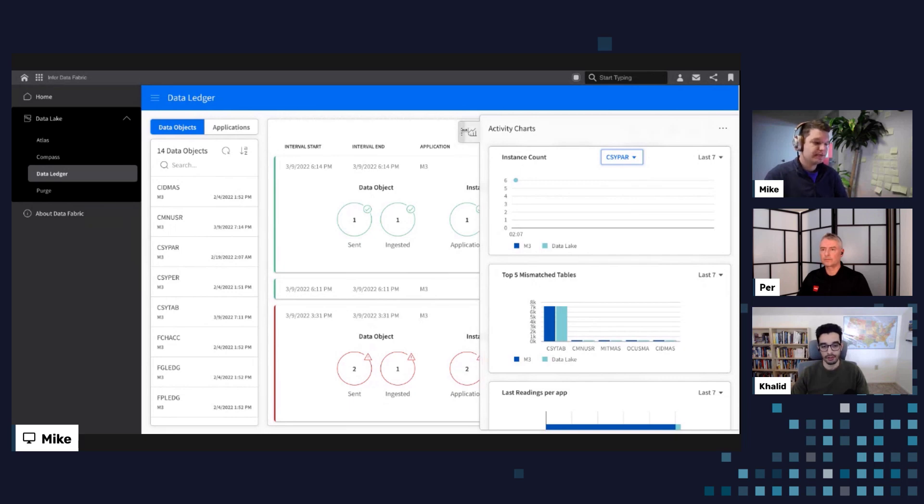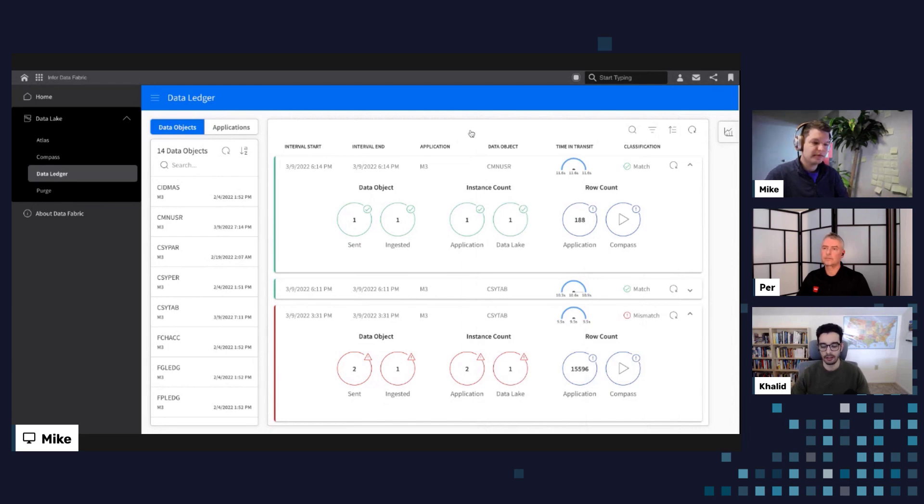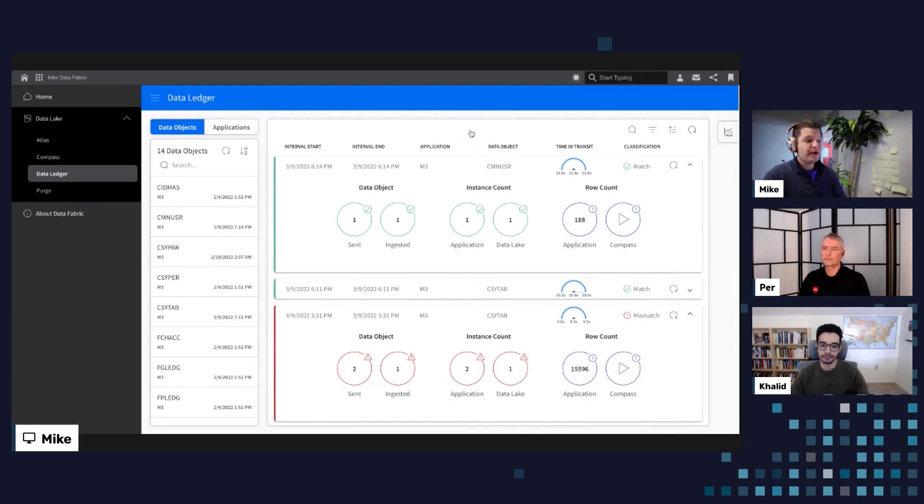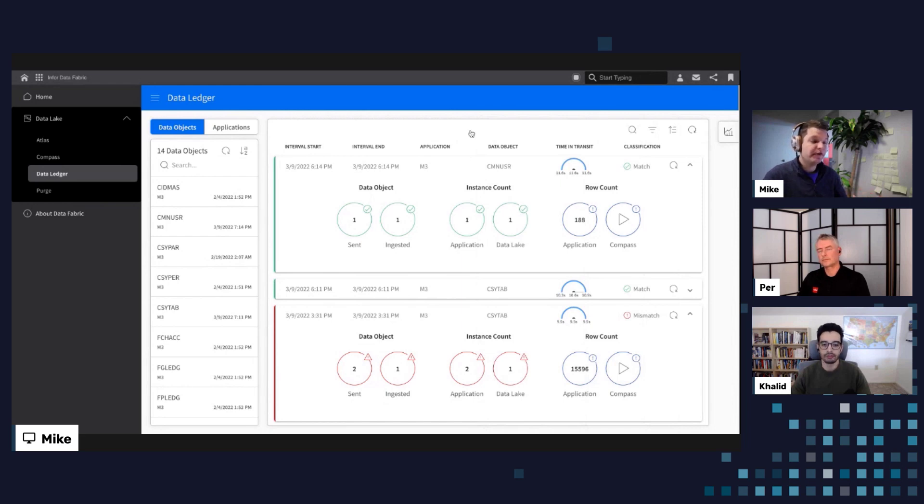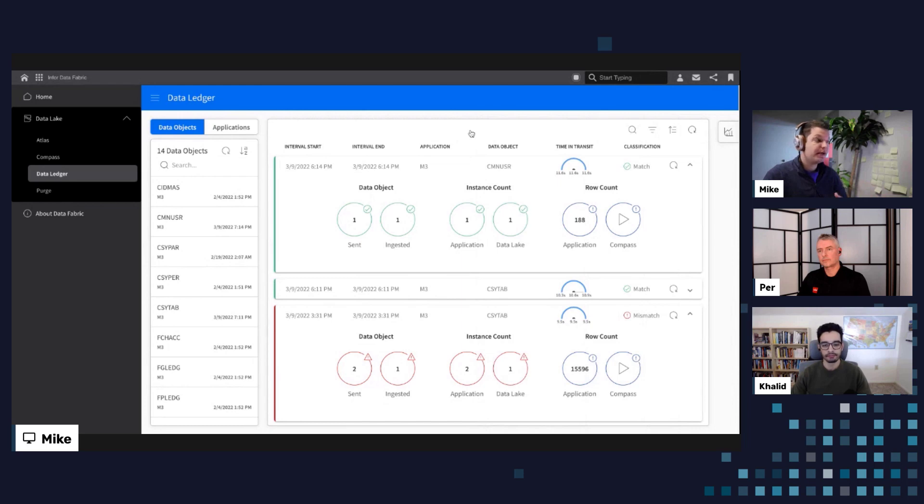So overall, what the data fabric ledger is really unlocking here is an opportunity to become more informed about how your platform is working, how data is being synchronized between systems, and accelerate that resolution process or that time to resolution to make sure that the business continues to run as expected. Great. Thanks for that demo, Mike. I just have a quick question about this reporting or operational reporting section here. How far back can we go in terms of looking at that data?